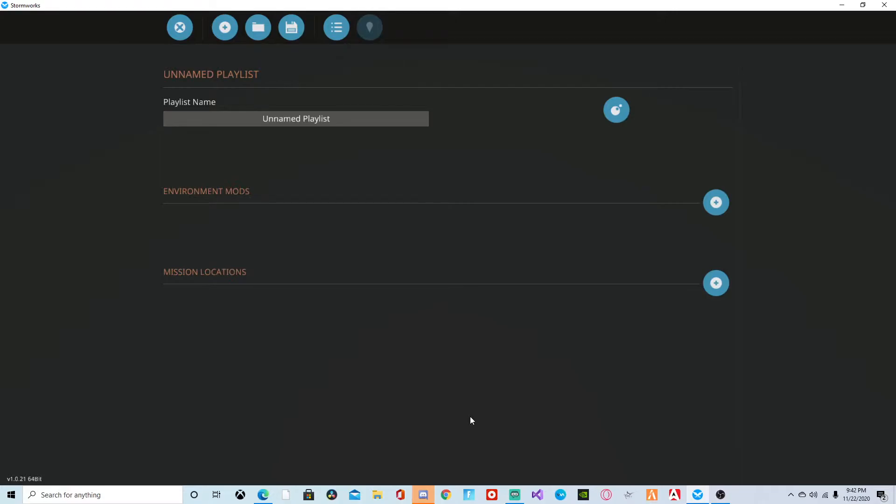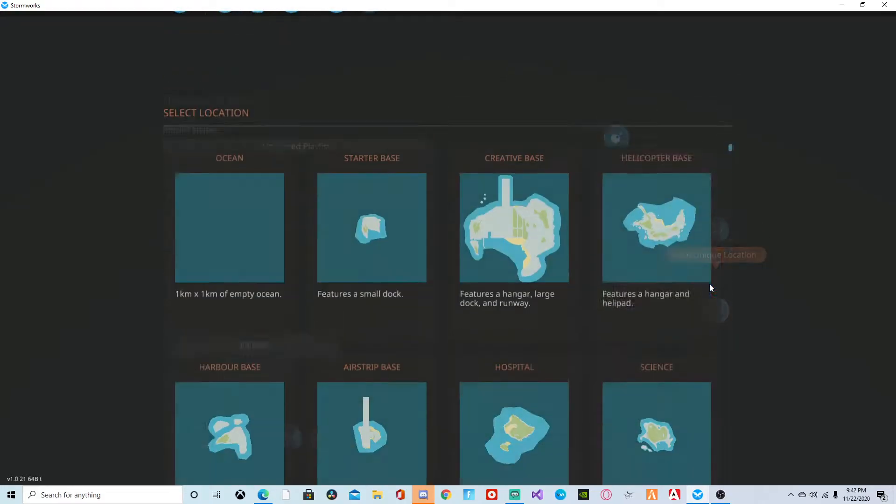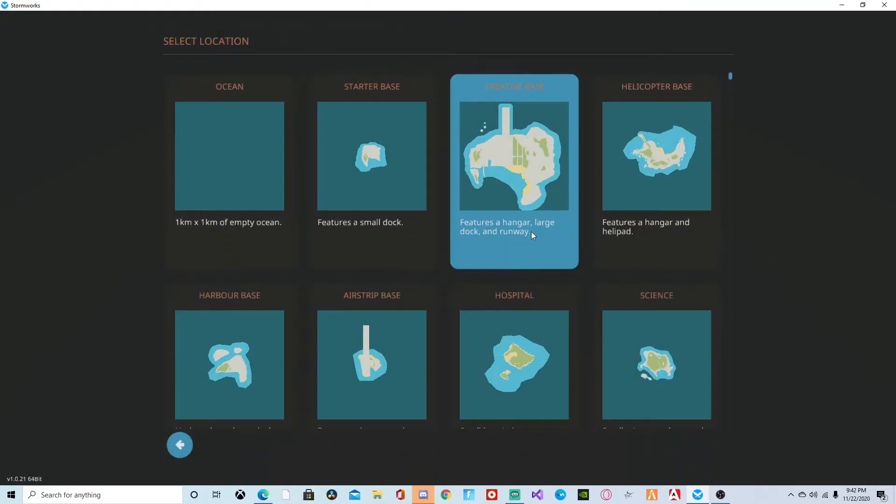Add unique location creative base. That's the base I'm at but that might not be the base you're at, so choose the base that you are at.